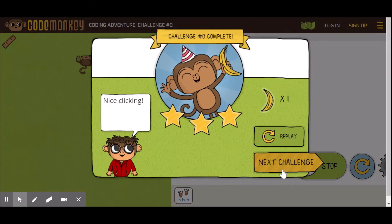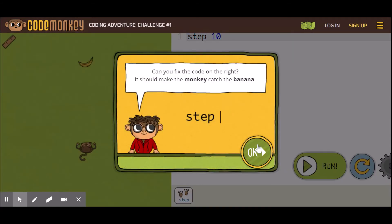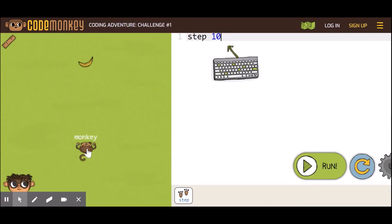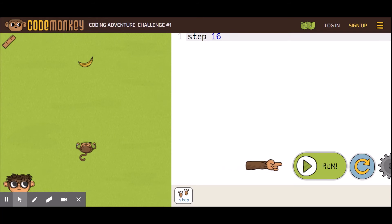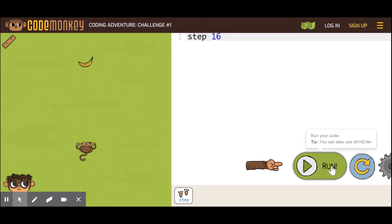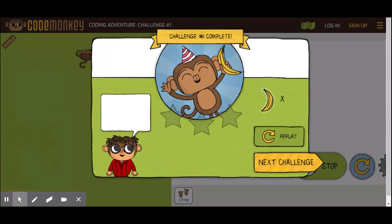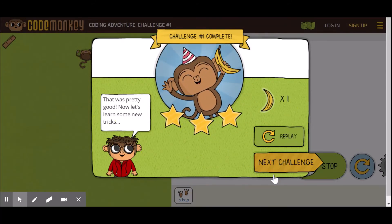As you move further to the next challenge, other tasks are given to you. 'Can you fix the code on the right? It should make the monkey catch the banana.' The monkey and banana are far apart — your program says 10 steps, but you need to check with the ruler. Click and drag — I get about 16 steps. Type 1 and 6, press Backspace to erase and re-enter. There you go — now I can move to the next challenge.